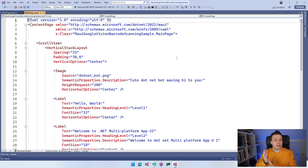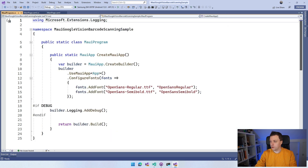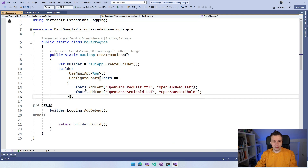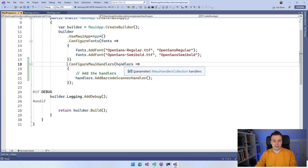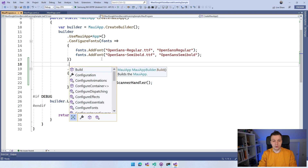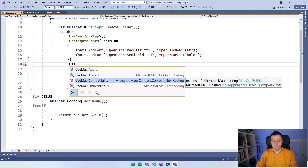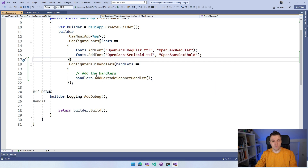So we have the permissions. We installed the NuGet package. Then typically what you want to do, especially if you're using UI elements, is set up the handlers. Let's close the Platforms folder and go over to MauiProgram.cs. Here we want to add a little bit of code — I'm going to paste this after the configure fonts but before the semicolon. You can see that we do ConfigureMauiHandlers, which is something that is built in, and we have handlers.AddBarcodeScannerHandler. Jimmy used this way to set it up, which is a little bit more low level, but perfectly fine and works as well.